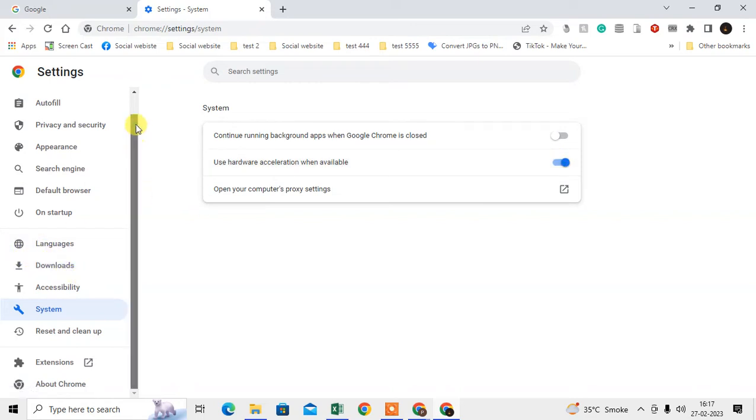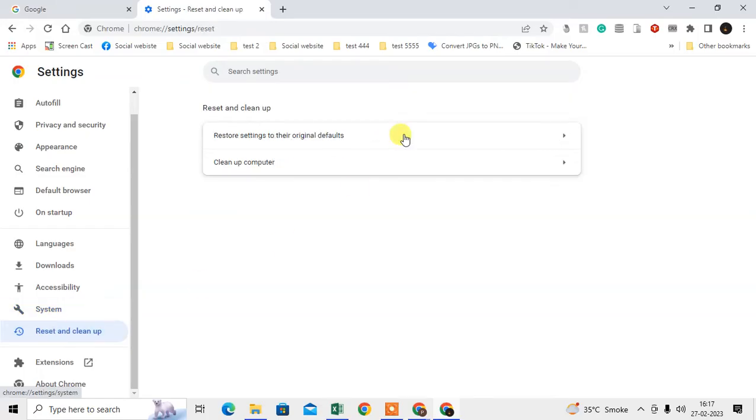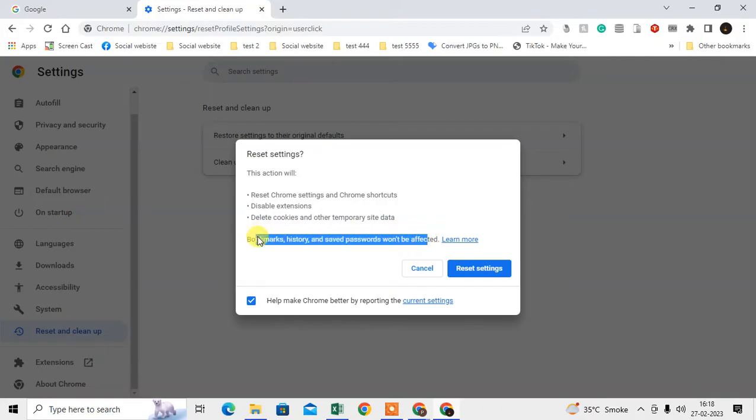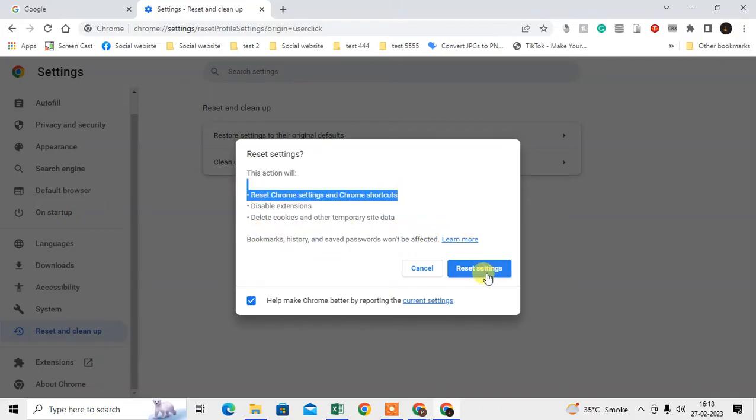Next, go to Reset and Clean Up. Here, go to Restore Settings and reset all settings. This won't affect your bookmarks, history, or saved passwords. It only resets your Chrome browser settings.